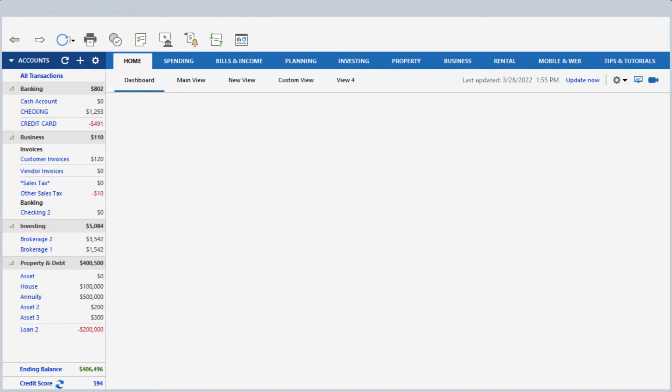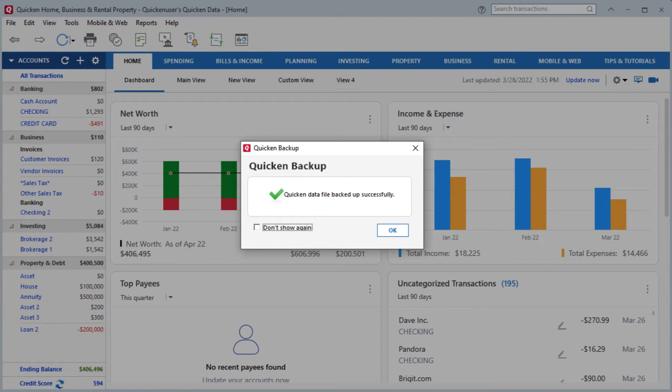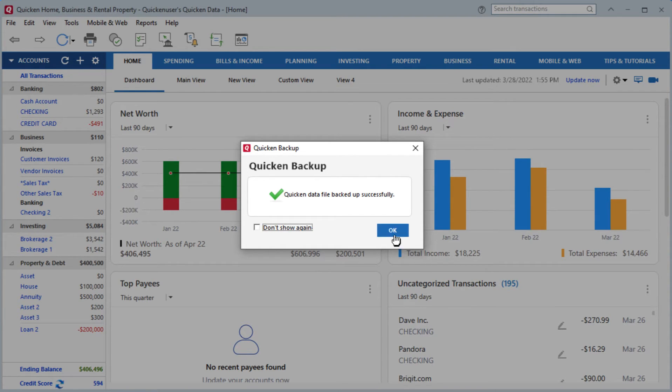Once the backup is complete, you'll get a confirmation prompt that the backup was done successfully. Click OK and we are done on the old computer.